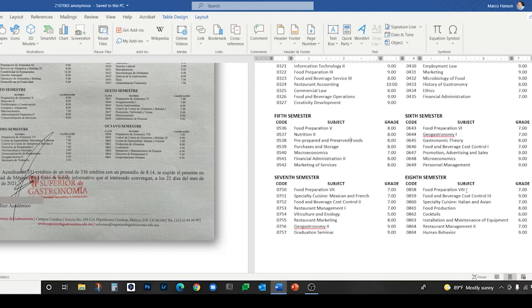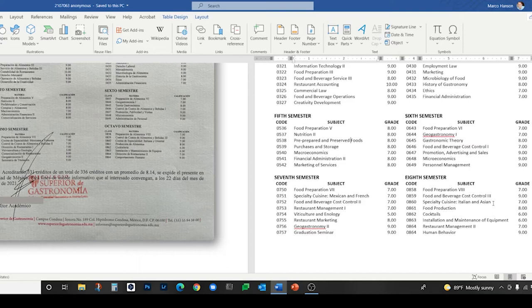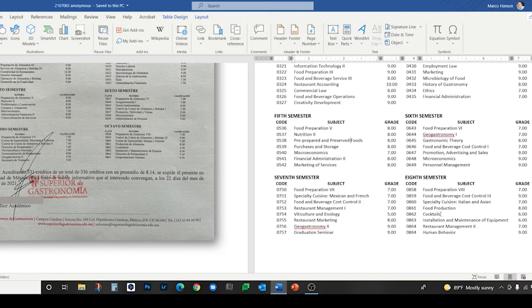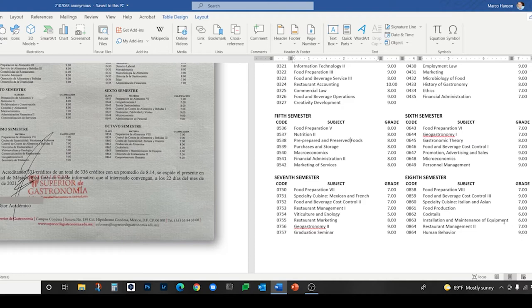During the eighth semester, the new classes were specialty cuisine, Italian and Asian. Cocina de especialidad italiana y oriental. We do have oriental food in English, but it's fallen out of vogue and may be considered offensive by some, so I've used Asian instead of oriental. Food production from producción de alimentos, coctelería just became cocktails in English, instalación y mantenimiento de equipos became installation and maintenance of equipment, and human behavior from comportamiento humano.